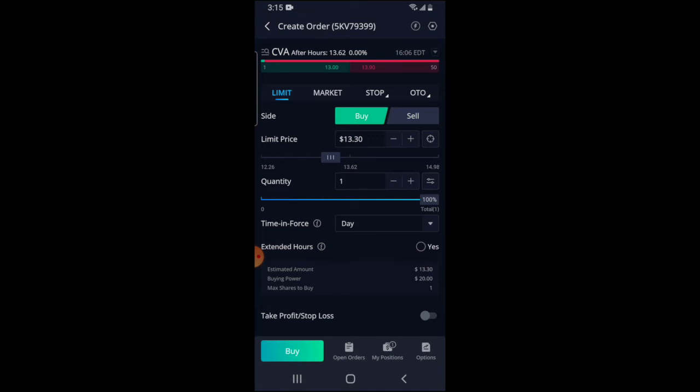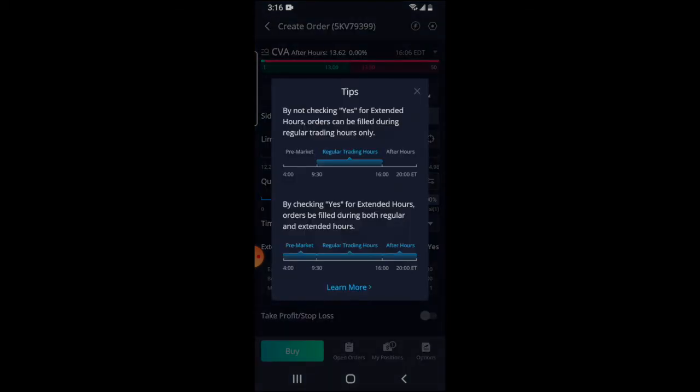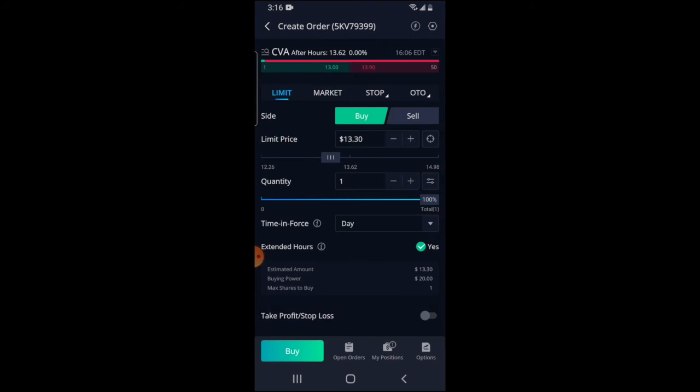You can adjust how many shares you want to buy using the Quantity button — right now I could set it at one, two, three, et cetera. I'm going to leave it at one. If you're willing to keep this limit order in place for extended hours, you would check Yes. To briefly read the notice: by not checking Yes, extended hours orders can be filled during regular trading hours only.